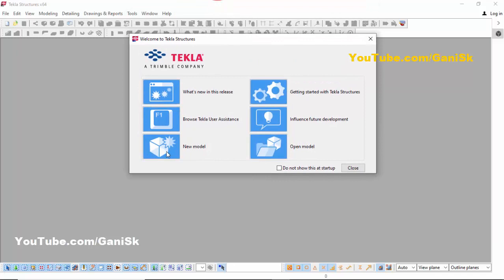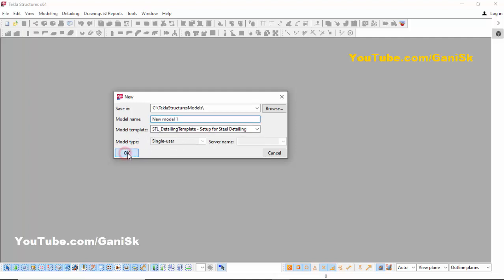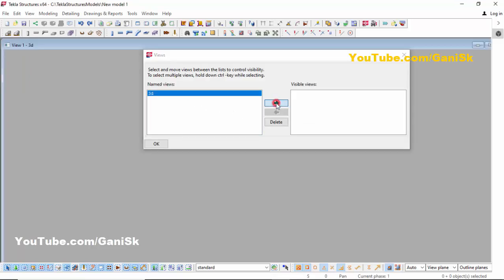Next, click on New Model. Set the model name to 'New Model 1', model templates to Steel Detailing, model type to Single User, then click OK. Now select 3D and click on the arrow.